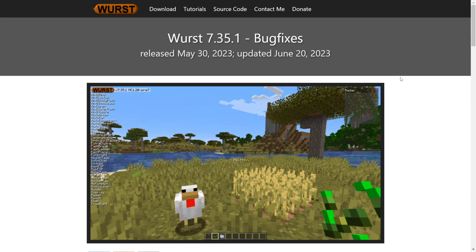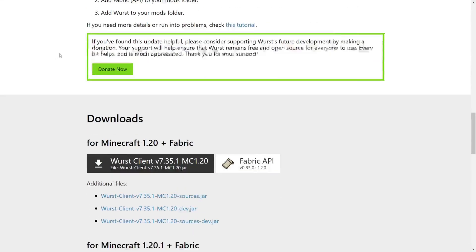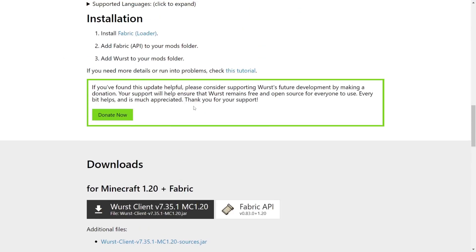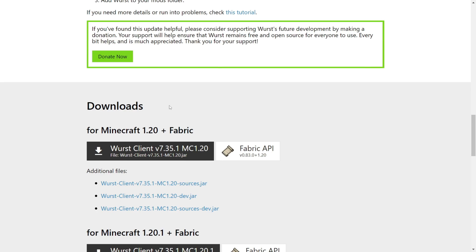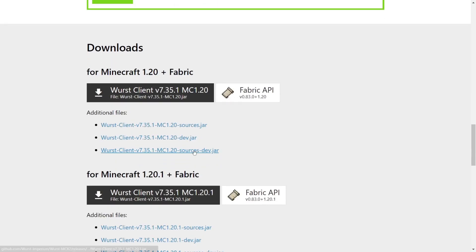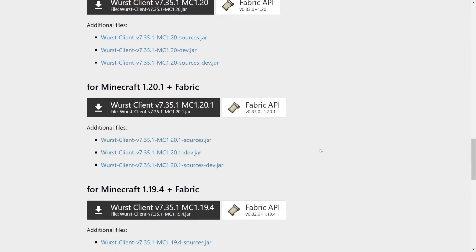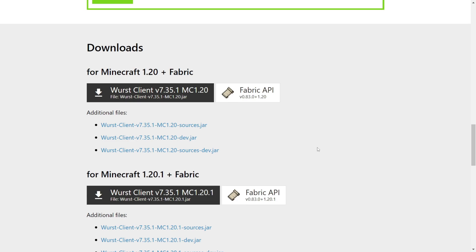You want to head to the top two links in the description. The top one is going to be the official Wurst Hacked Client website. You want to scroll down a little bit, and then under the Downloads tab you'll find the most recent version. For 1.20 or 1.20.1, you can choose either — I'm just going to choose the 1.20.1 version, so click on the download for that.